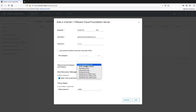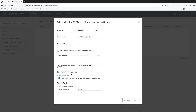Select if the metered vCenter is managed by VMware Cloud Foundation or not. If managed, select the VMware Cloud Foundation edition you are using. Select or deselect the Site Recovery Manager metering option.